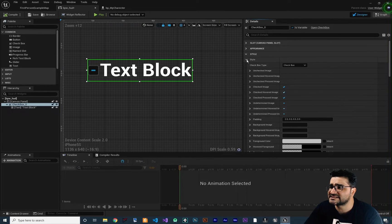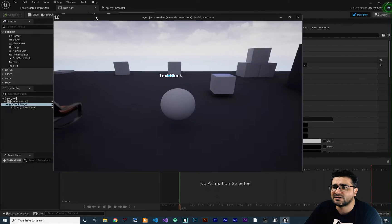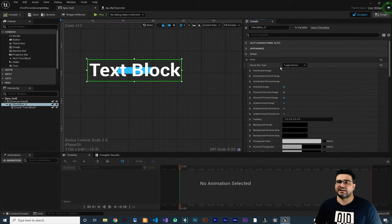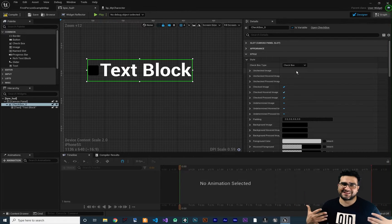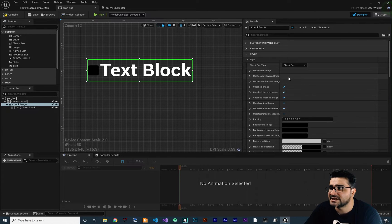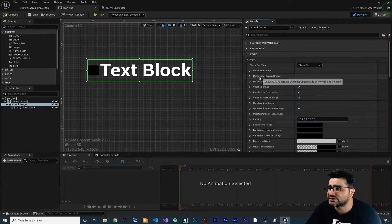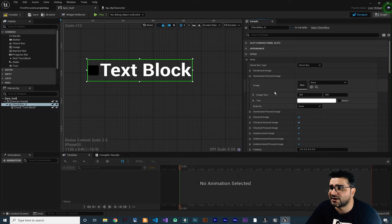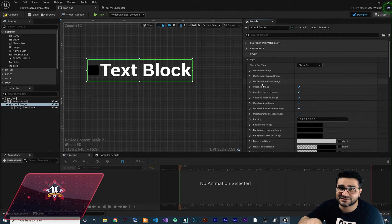Let's collapse this. Next, the style — there are two types of checkboxes: one is Checkbox and another is a Toggle Button. The toggle button has two states: either toggled on or toggled off. Both are exactly like each other. In checkbox, you can do whatever you want in toggle button as well, because it has an image for all the states. You can set an image for when it's unchecked, or just have a tint color. You can also have an image for when the player hovers over the checkbox, or when the player presses to uncheck it.